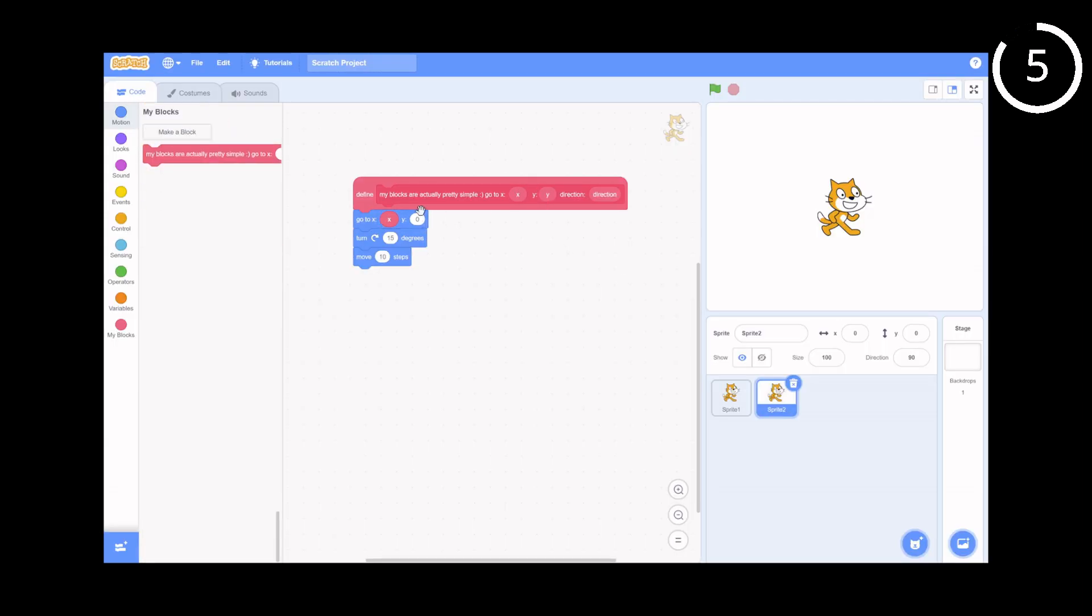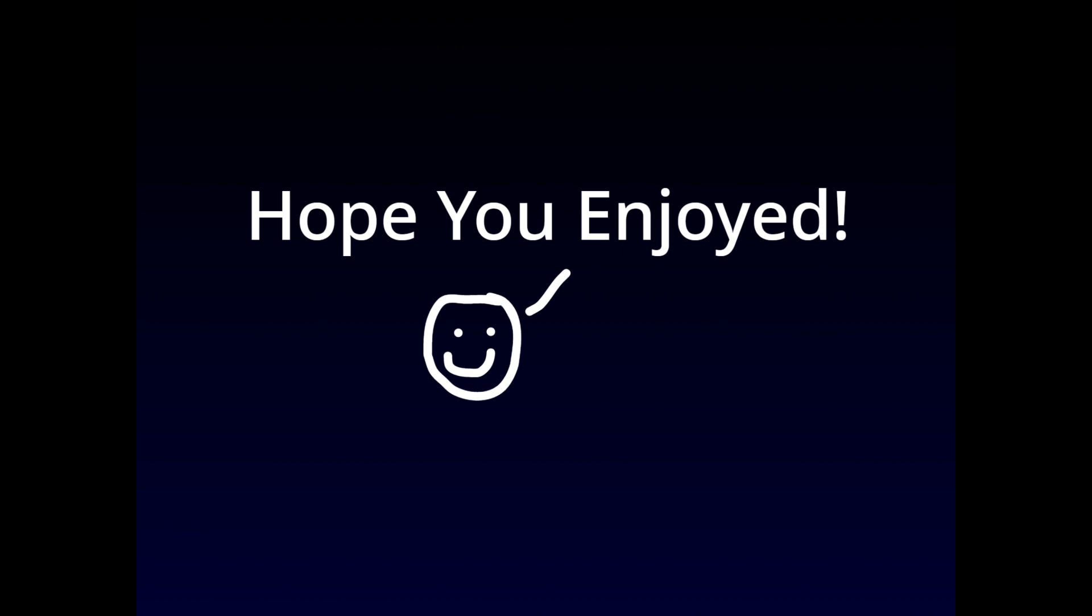So that's the top 5 most underrated blocks in my opinion. Did I miss any or do you have any other feedback? Let me know in the comments. And if you enjoyed, feel free to leave a like and subscribe. Have a great rest of your day!